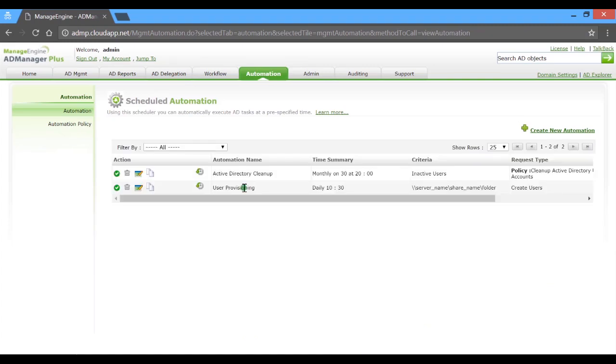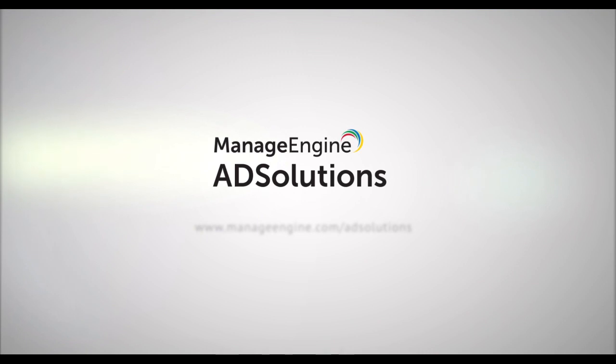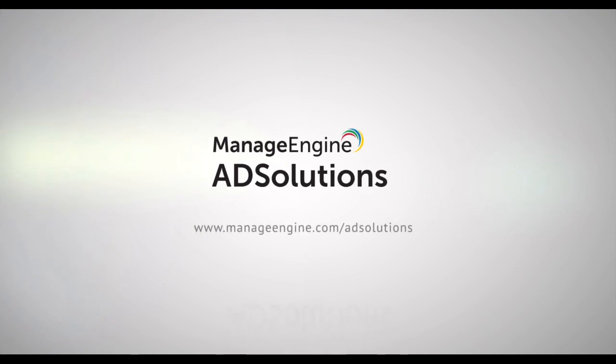So there you go. This is how you automate repetitive and critical AD routines using AD Manager Plus.